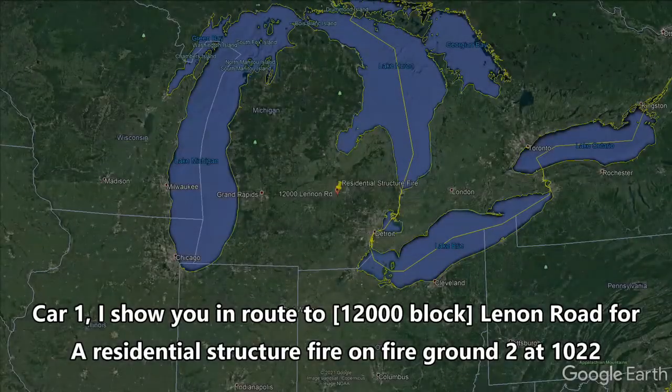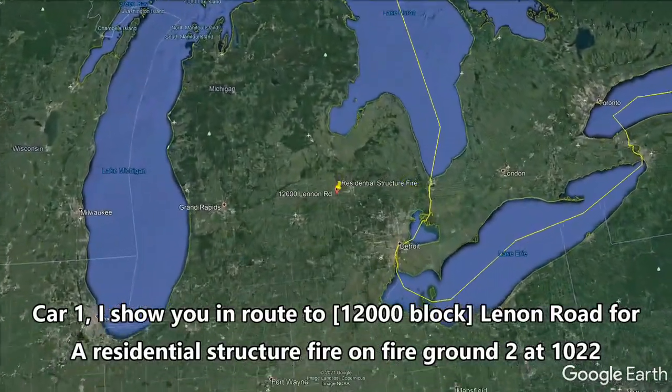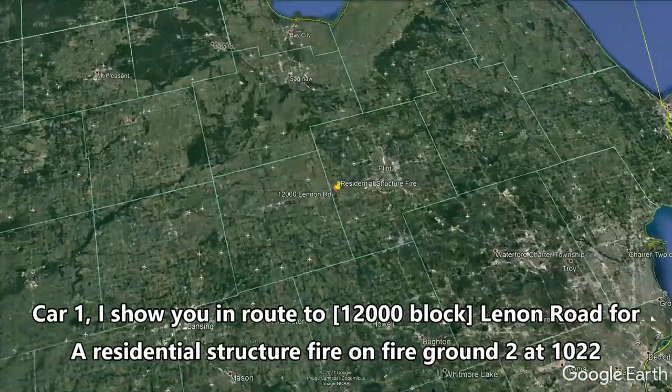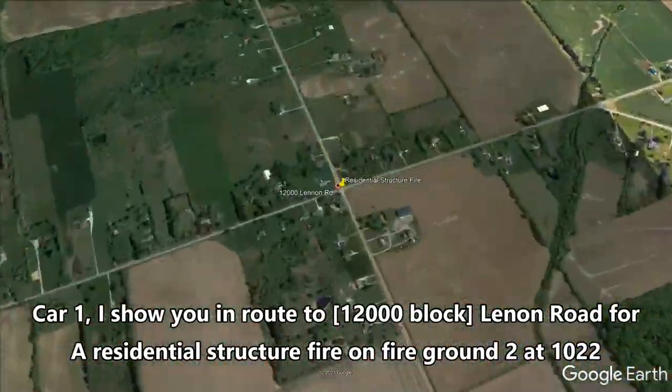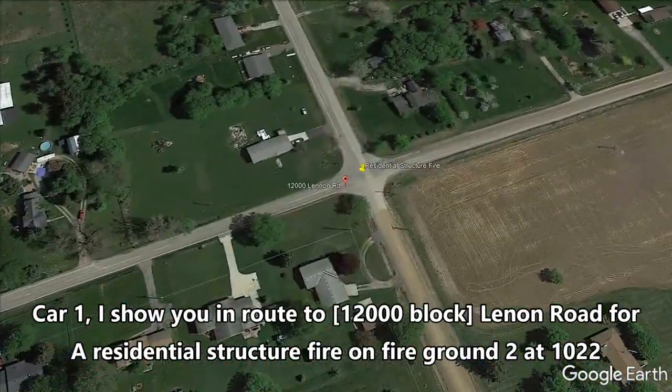Tower one's in route. Tower one, I show you in route too. One in road for a residential structure fire and fire ground two at 1022.